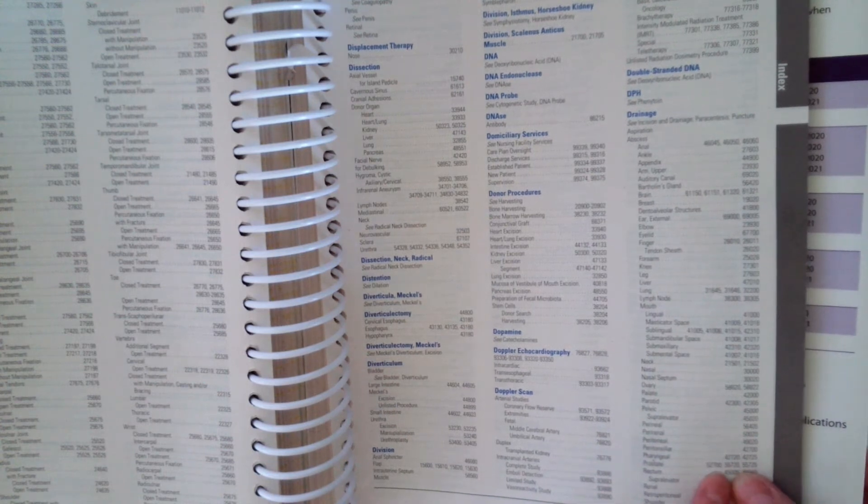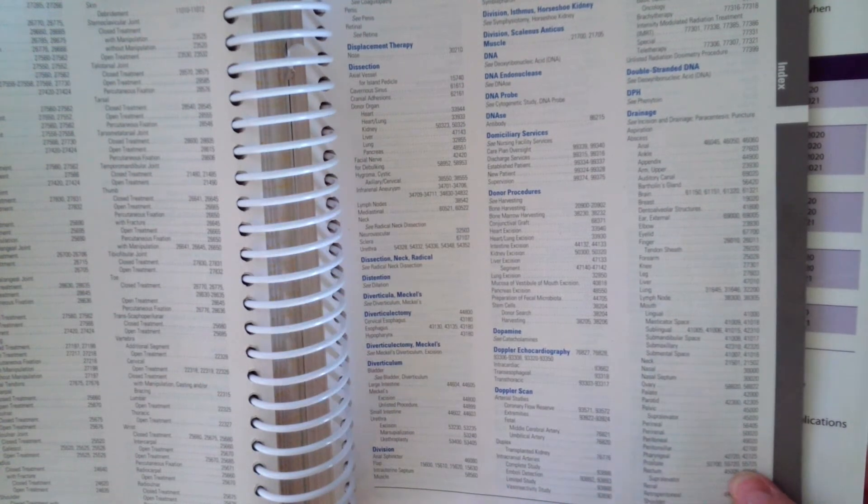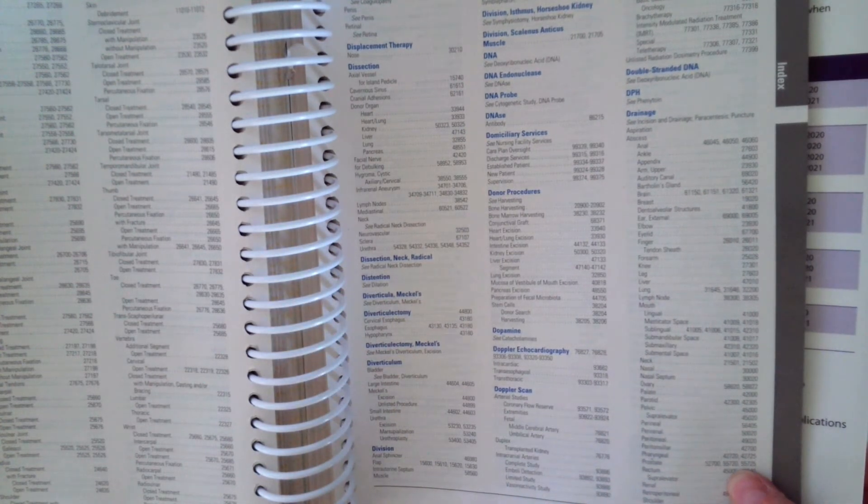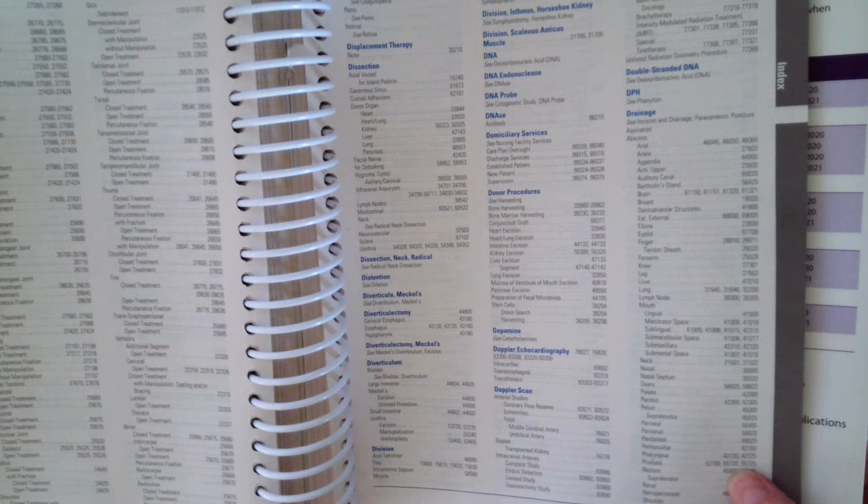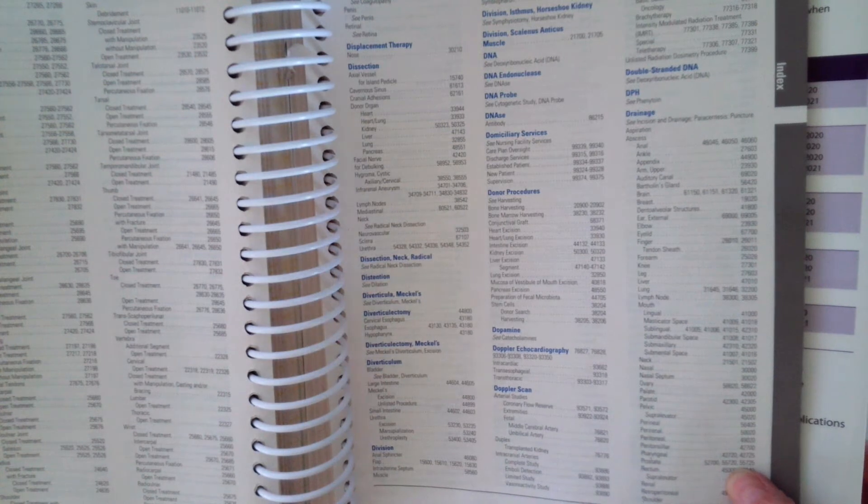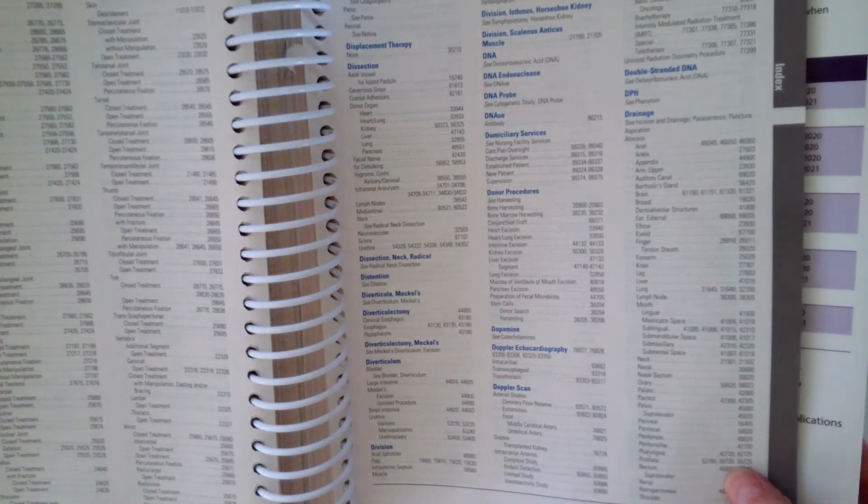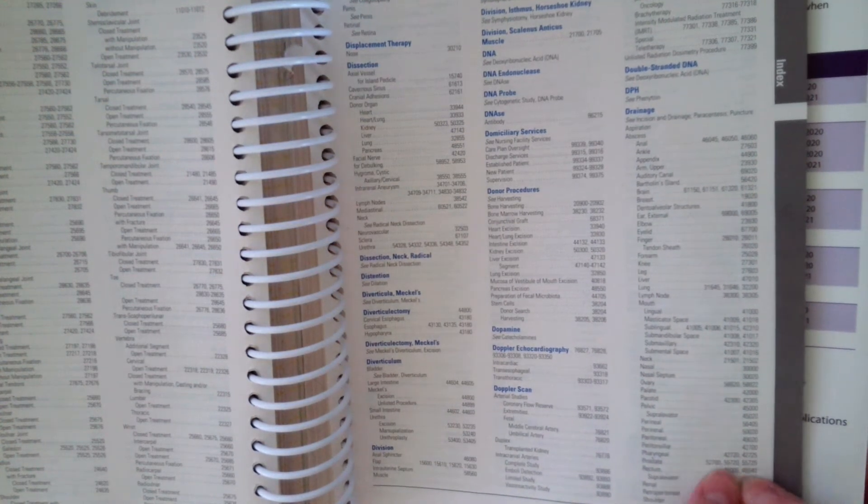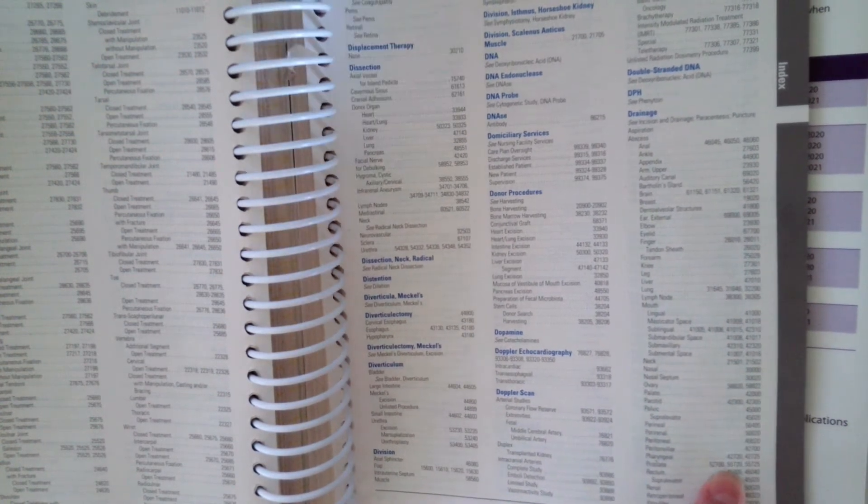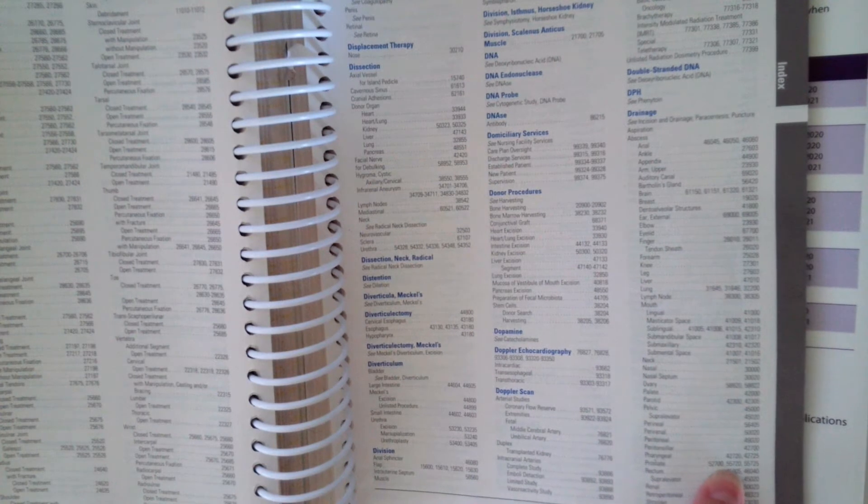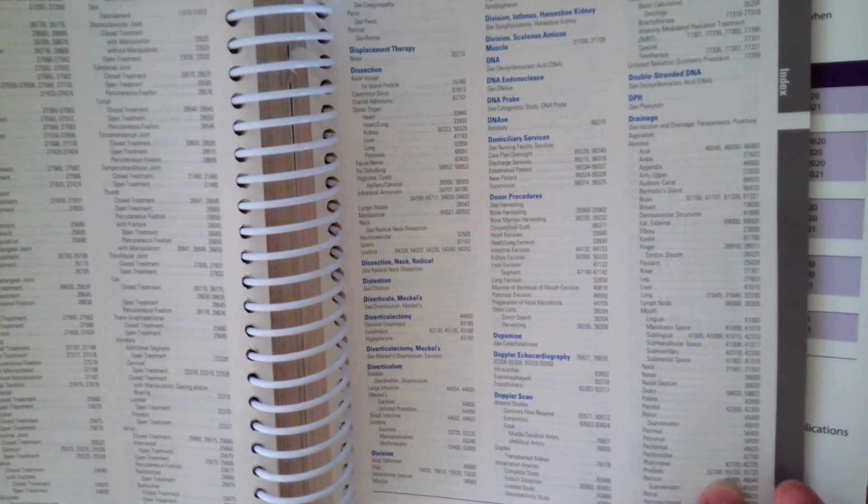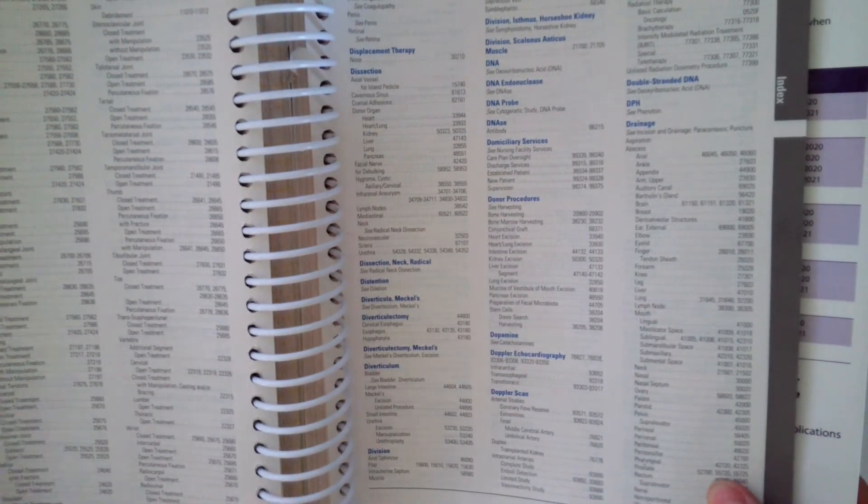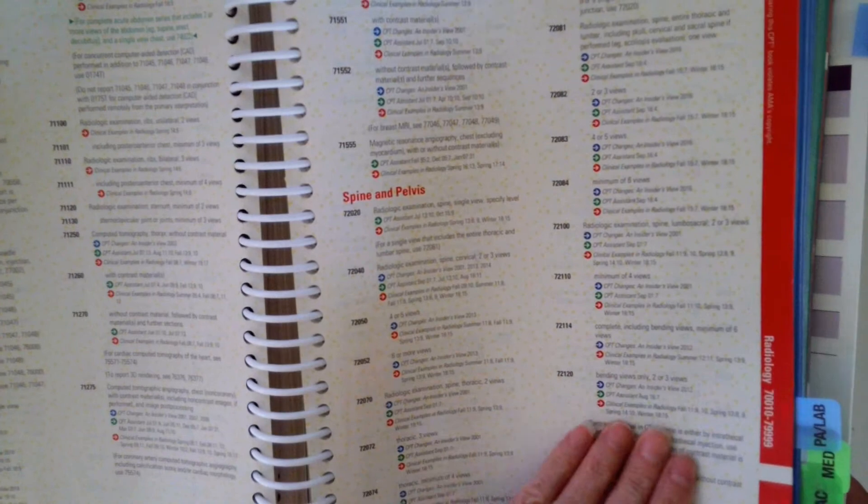So remember, when you have multiple codes or a range of codes back in your index, you have to look at all of those and determine which code from those meets your scenario that you're coding from. So let's start with 52700.